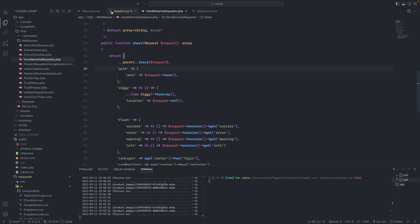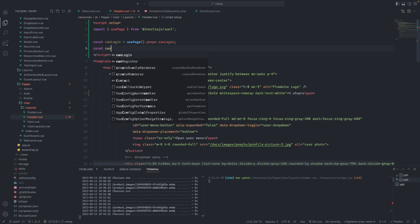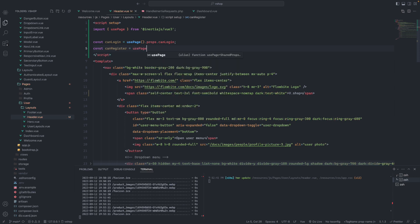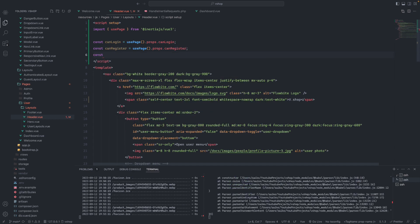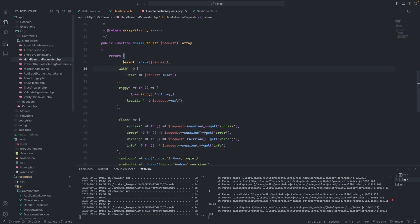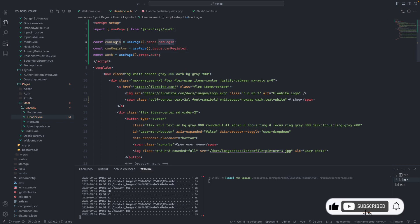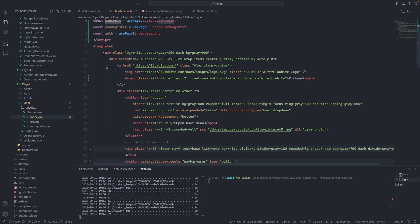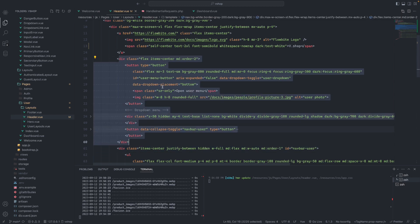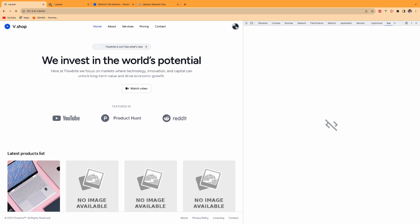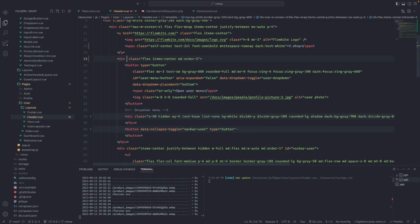We define another one — `canRegister` — and we will use `usePage` as well here. We get `canRegister` from `usePage().props`. So if `canLogin` is true, we'll show this button. We validate here with a `v-if`: if `canLogin` is true we go inside this block.